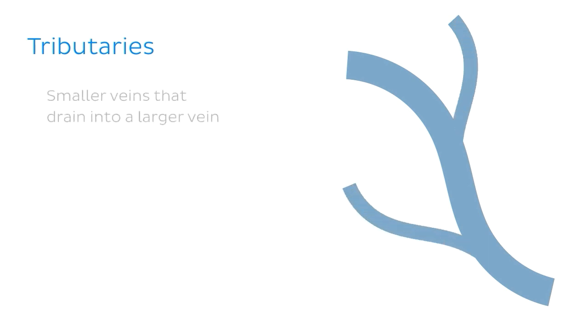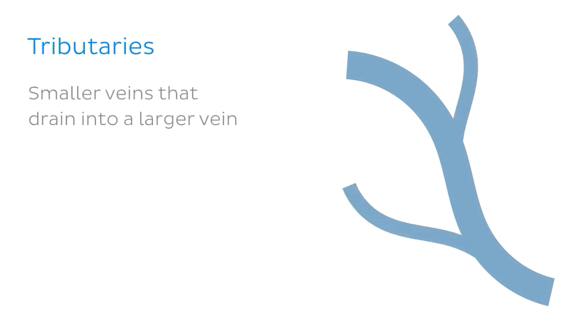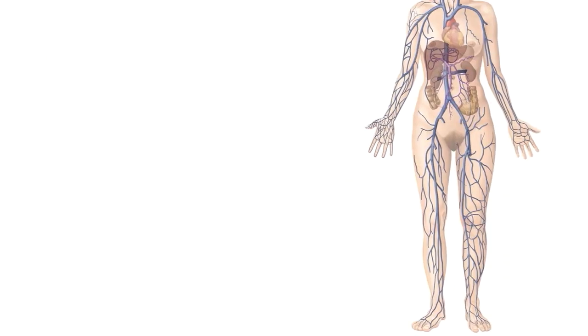So a useful point to note is that during this tutorial, I'll be mentioning the tributaries of the major veins. And these are basically just the smaller veins that drain into a larger vein, as you can see in our diagram on our right.